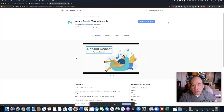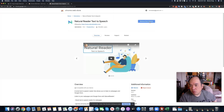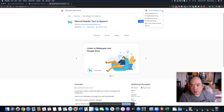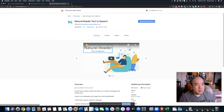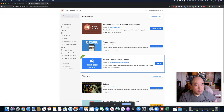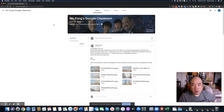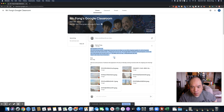Now it says 'remove from Chrome,' so anytime you want to remove something, you can do that too. Now if I close these windows and go back to my Google Classroom, if I highlight text, you'll see a little icon appear. It has a headphone icon, and if you press that, it'll actually read it out aloud to you.